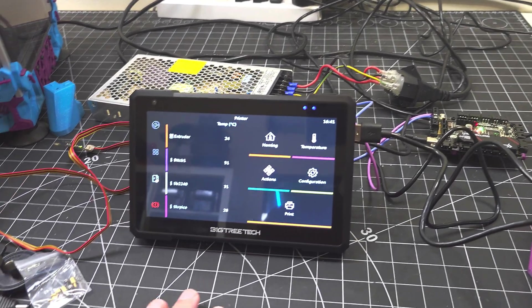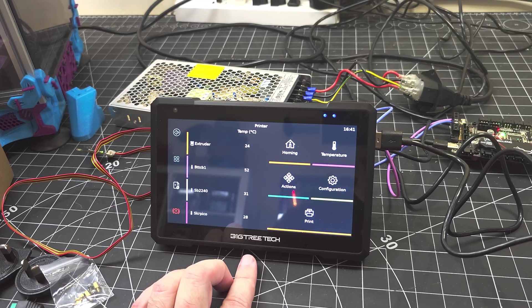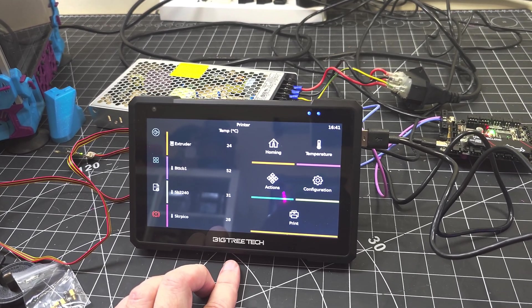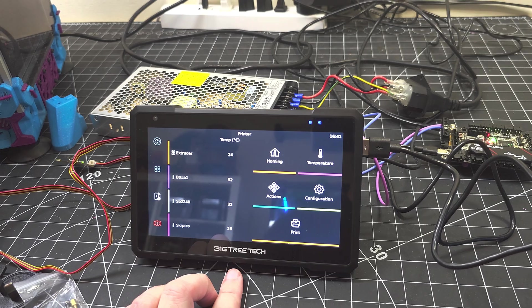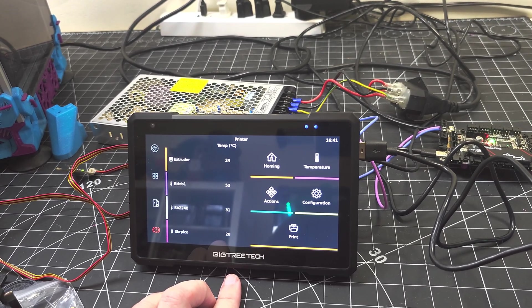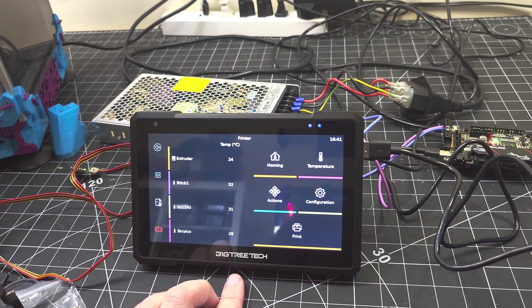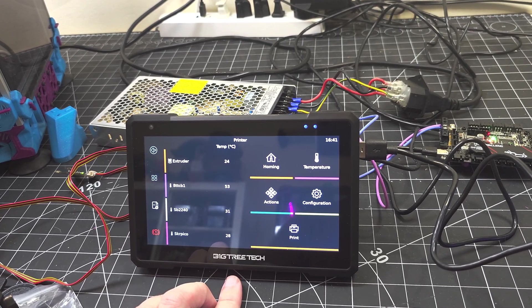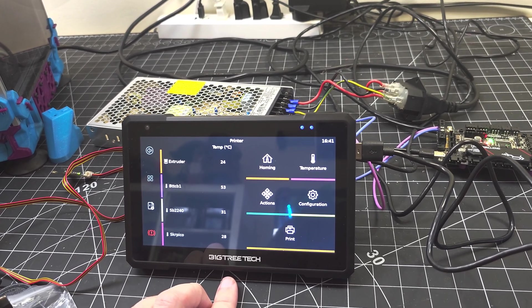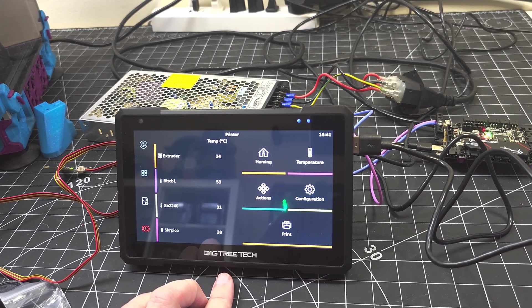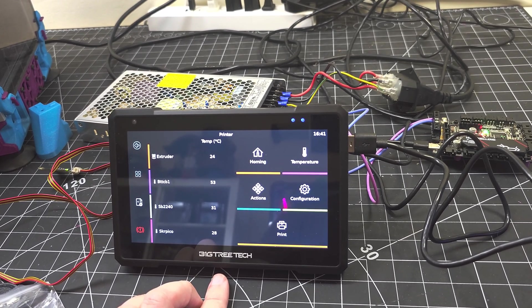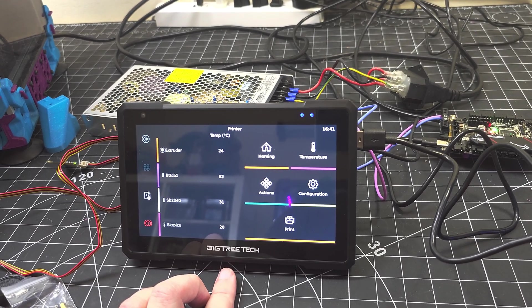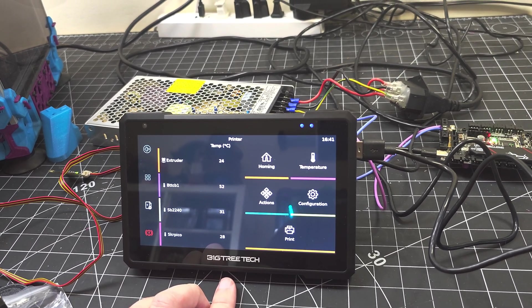So today we're going to have a look at the BigTreeTech Pad 7. Now full disclosure, Gloria from BigTreeTech's marketing team did send this Pad 7 to me fully loaded. It looks like it has all of the accessories, and you might have to pay extra for them depending on which package you buy from their website, so be careful of that. This Pad 7 came to me at no charge, with the understanding that I would record some content for it.